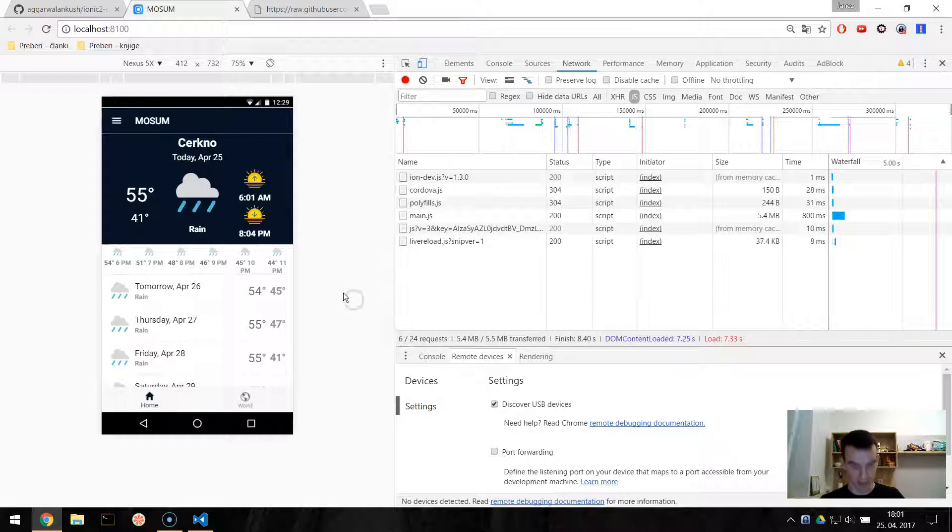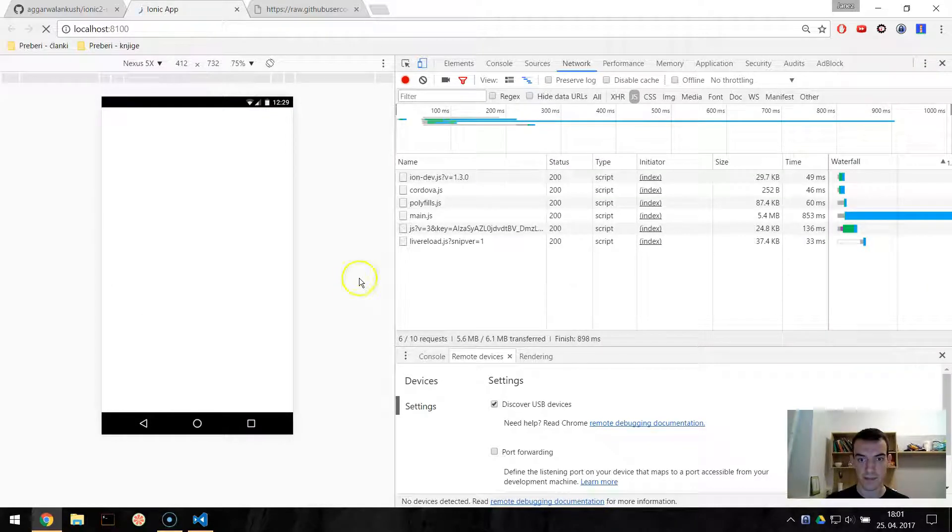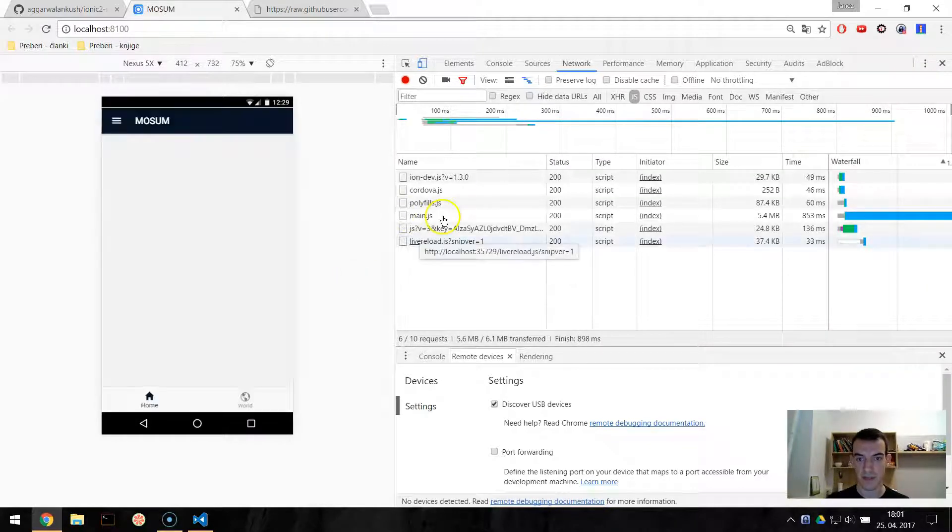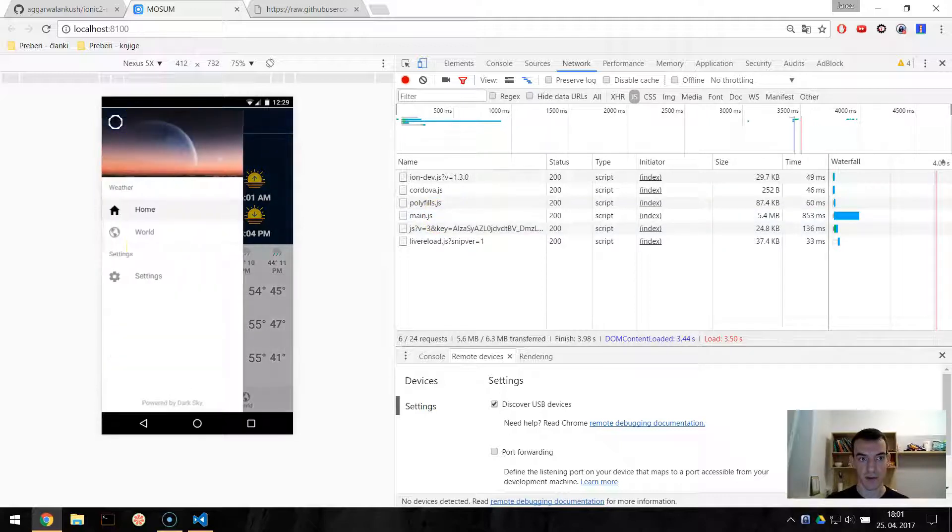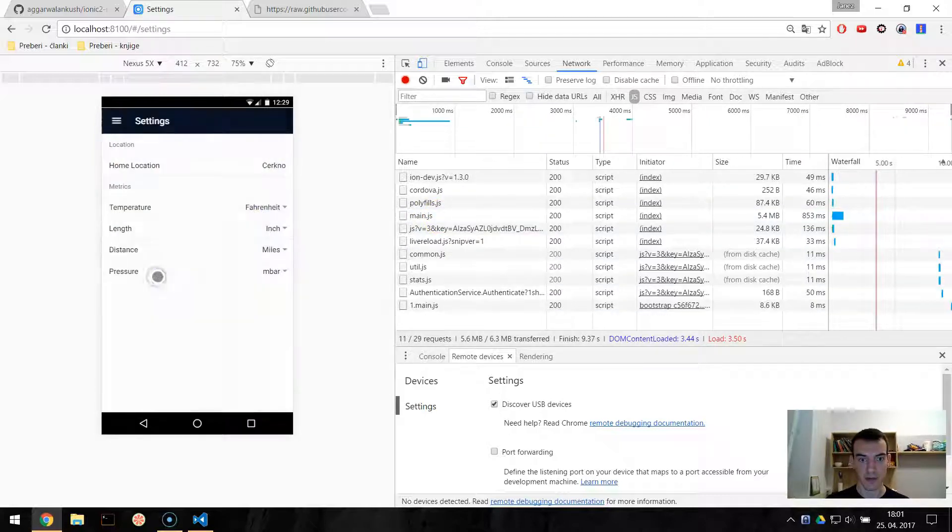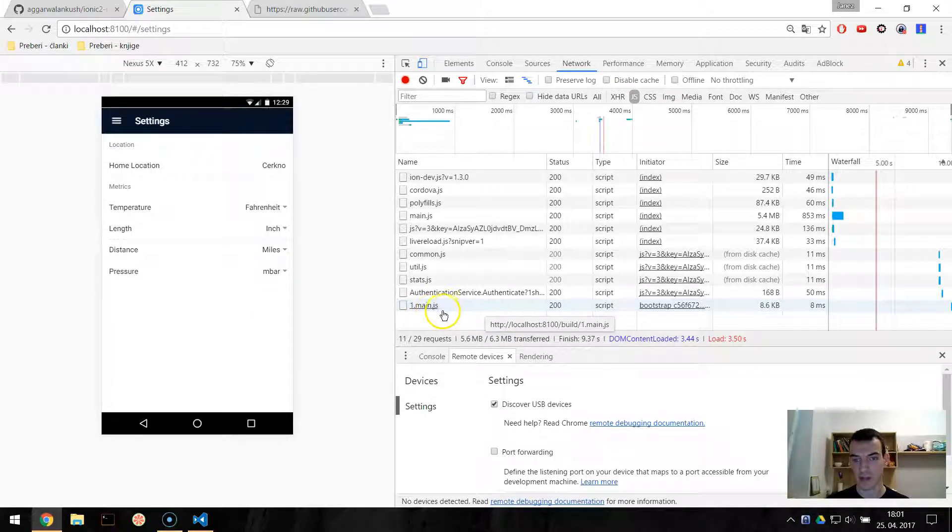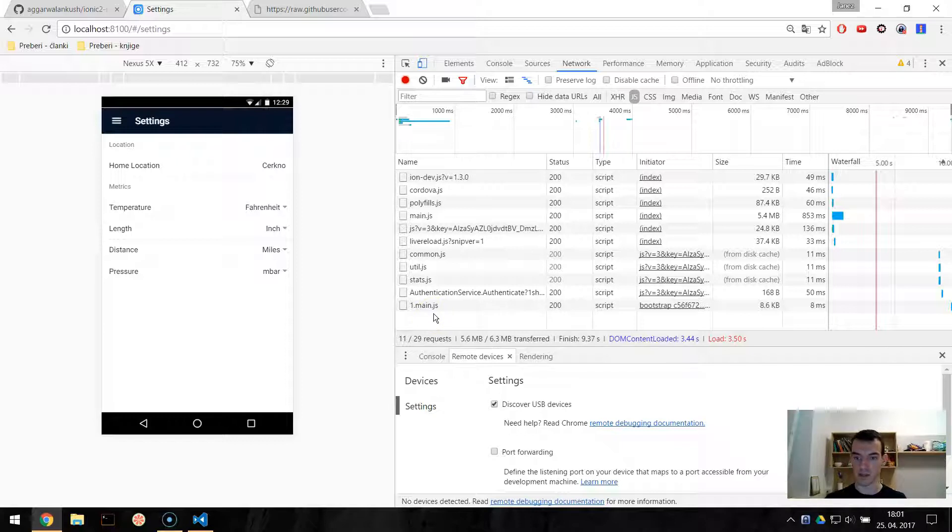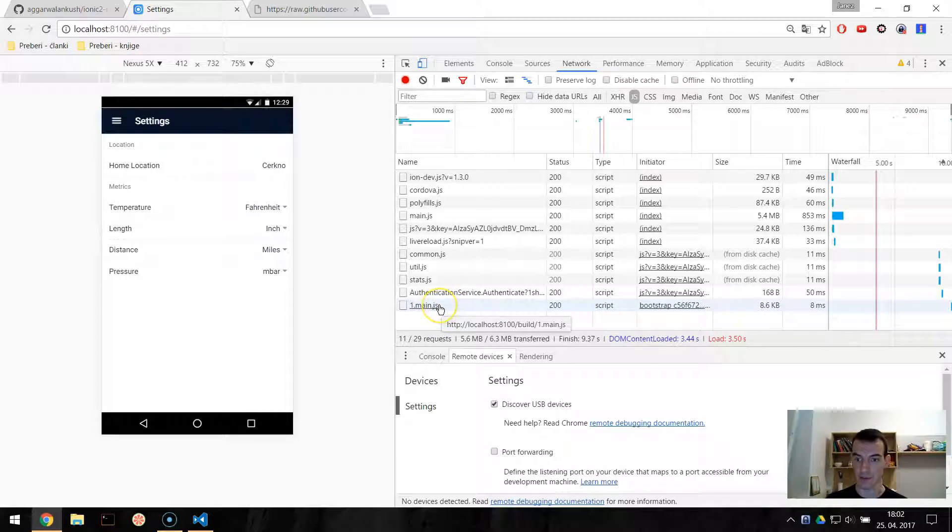So our app, I will just refresh it. We have this main.js. And now when we go to the settings page, it should load its own chunk. And you can see, 1.main.js. The webpack will separate it into chunks. And this is loaded. So this is lazily loaded.